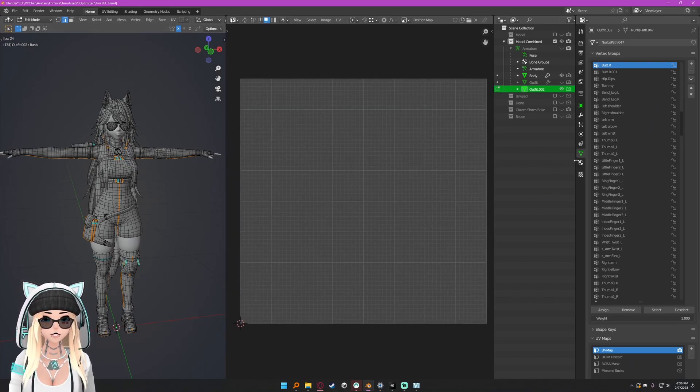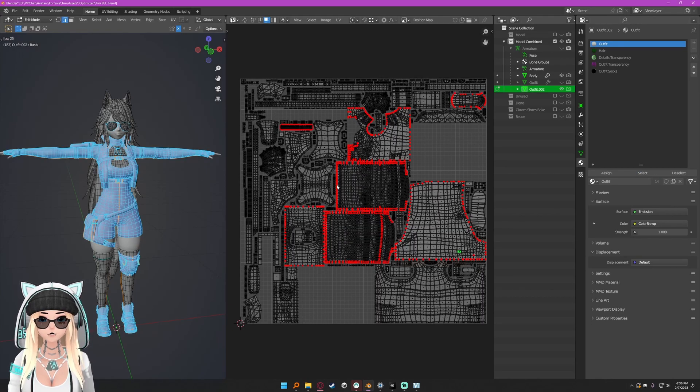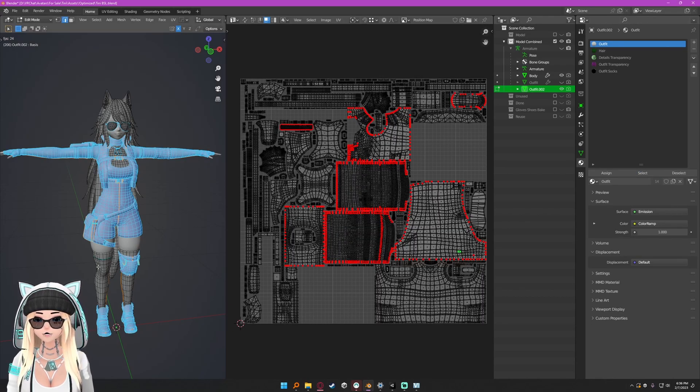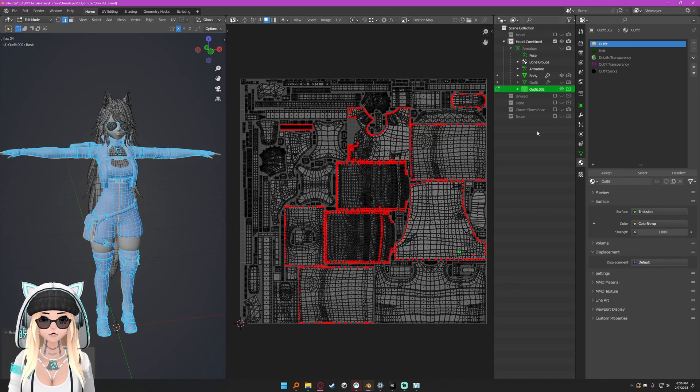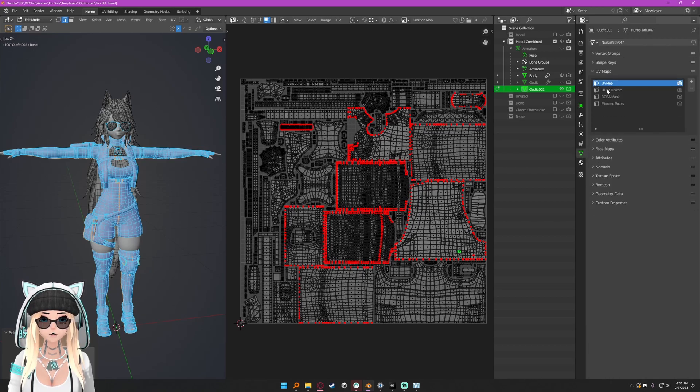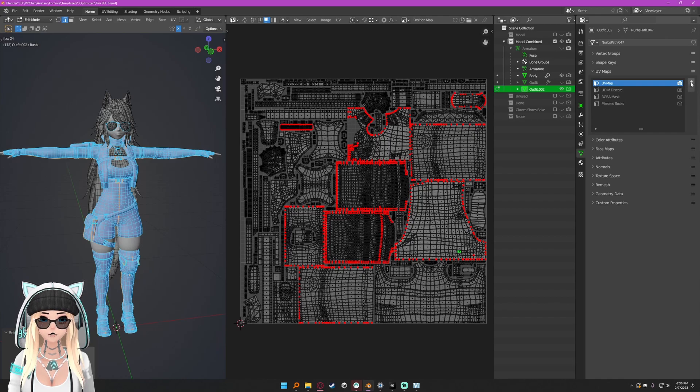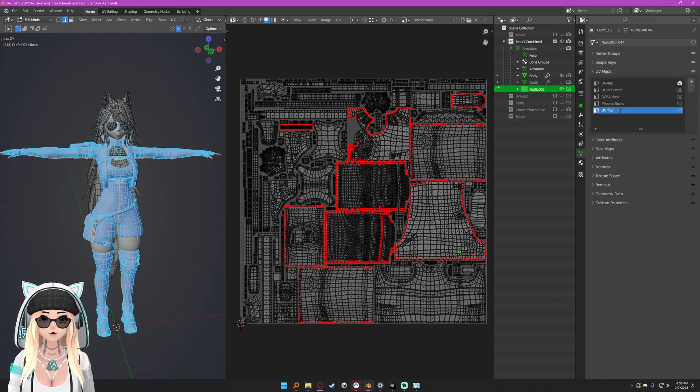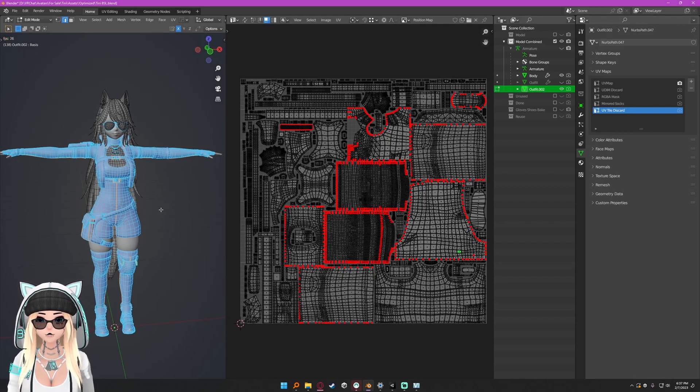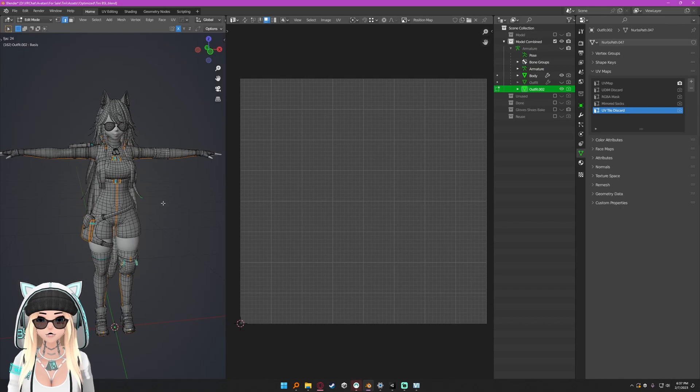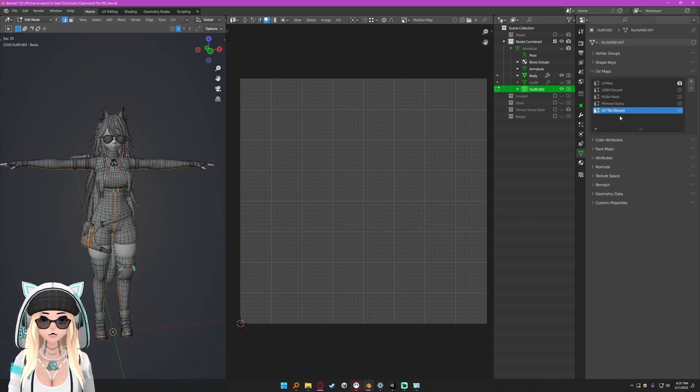Just with that out of the way, we're going to be using UV tile discards for that. So I'm going to go ahead and select my outfit here so I can see it in the UV view. I'm going to go to the object data properties tab and I'm going to go to UV maps and I'm going to add a UV.